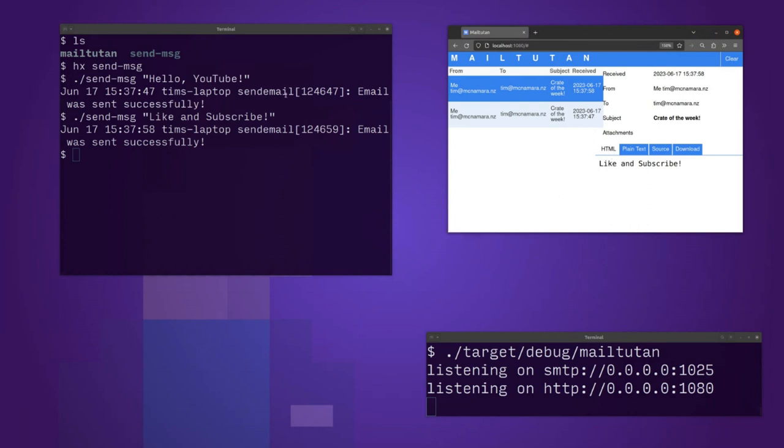This is a fun little utility. I'm sure you'll have heaps of fun if you've ever wanted to explore mail. Have fun. I'll see you next week for the next Crate of the Week. Bye.